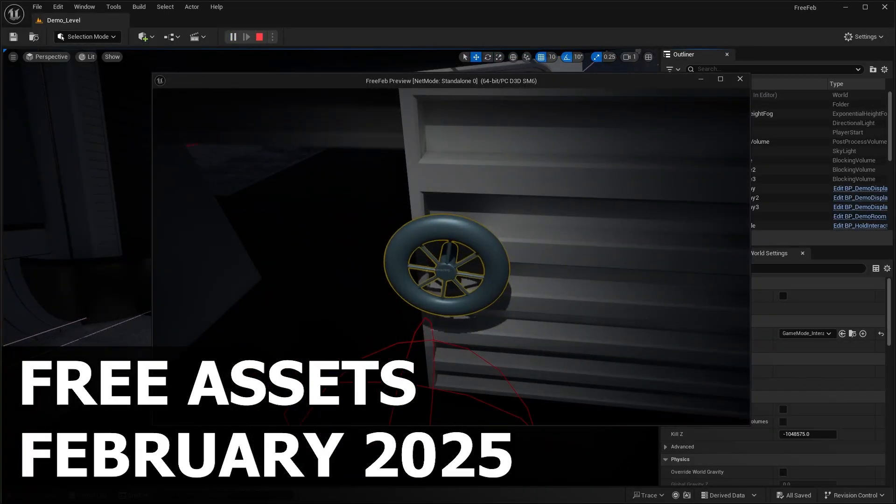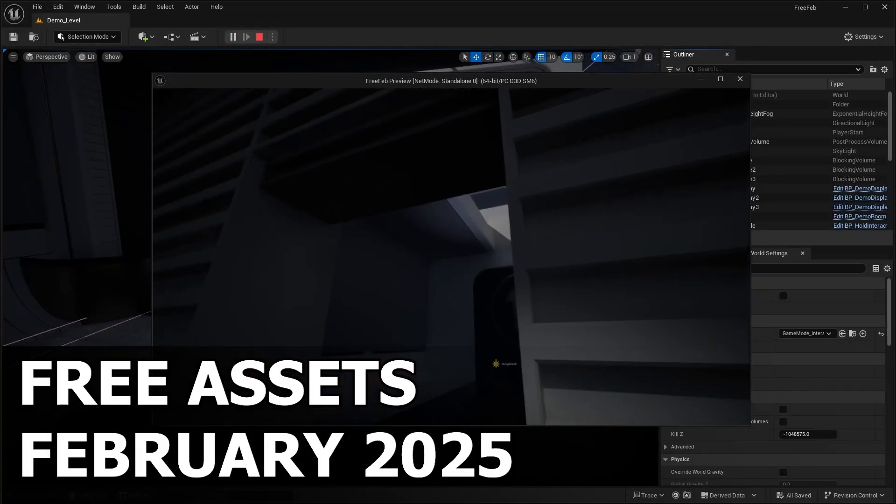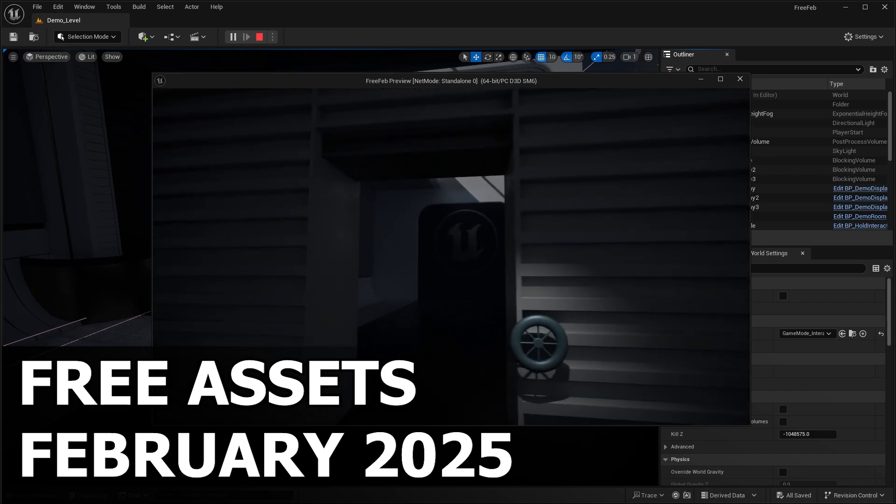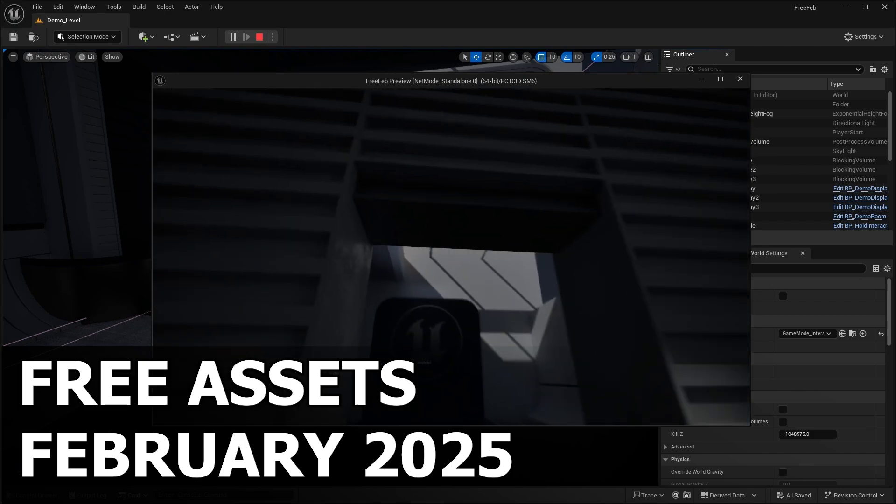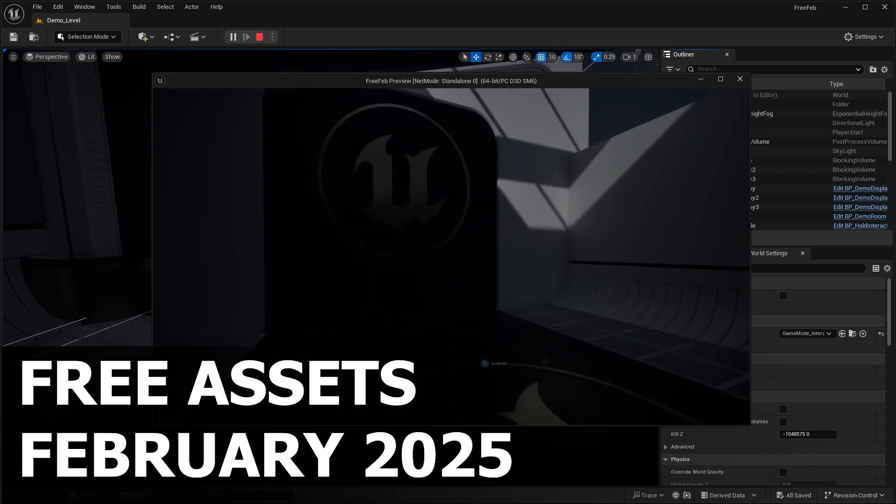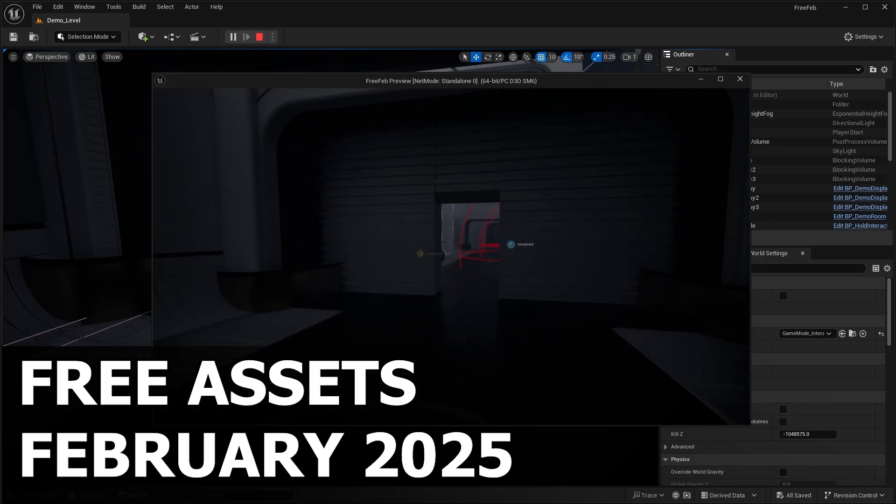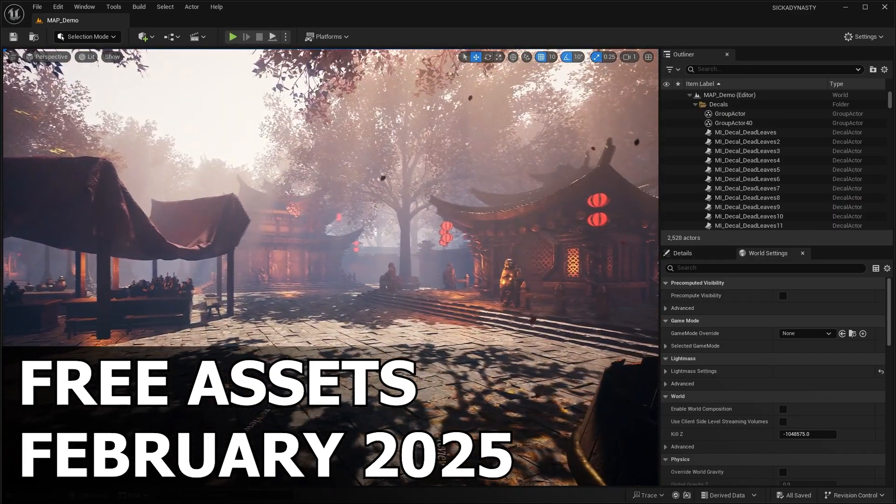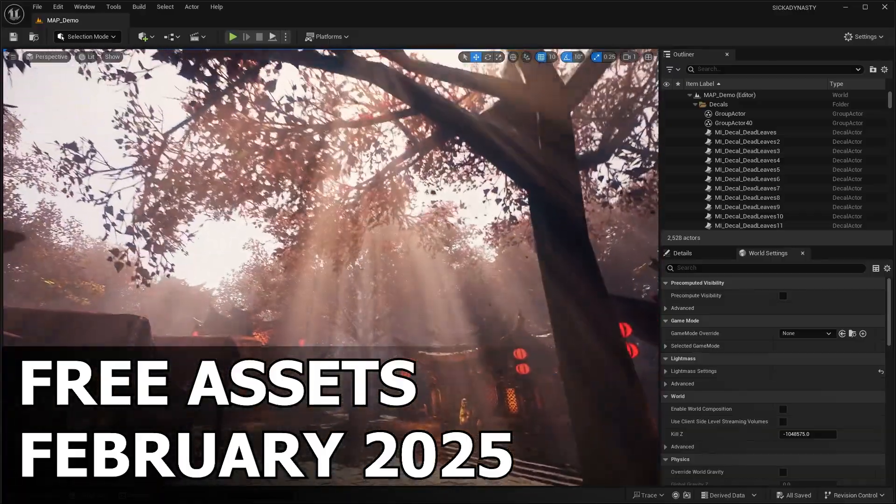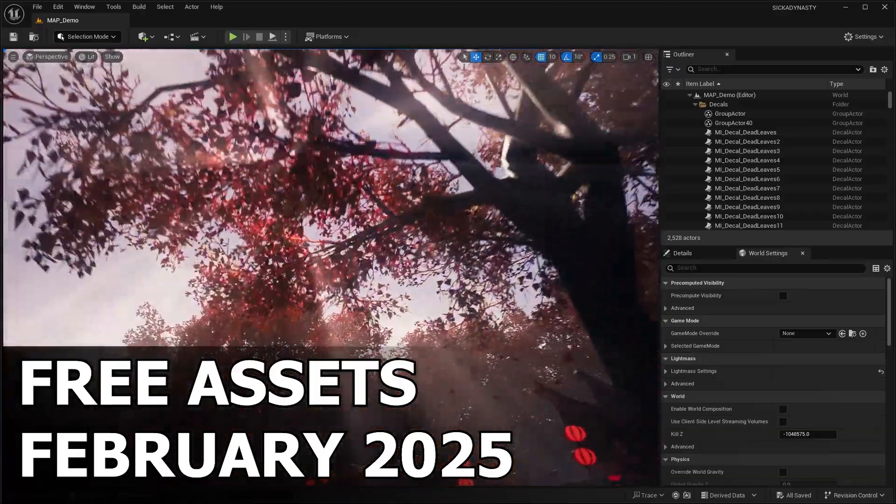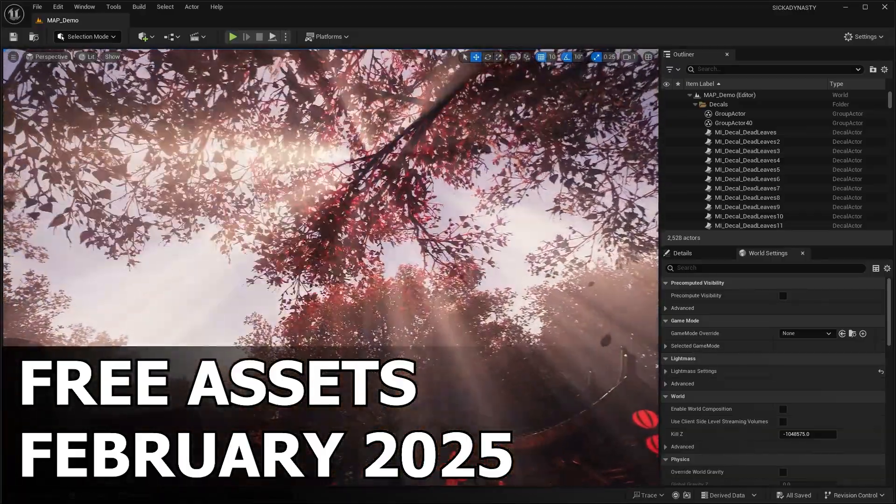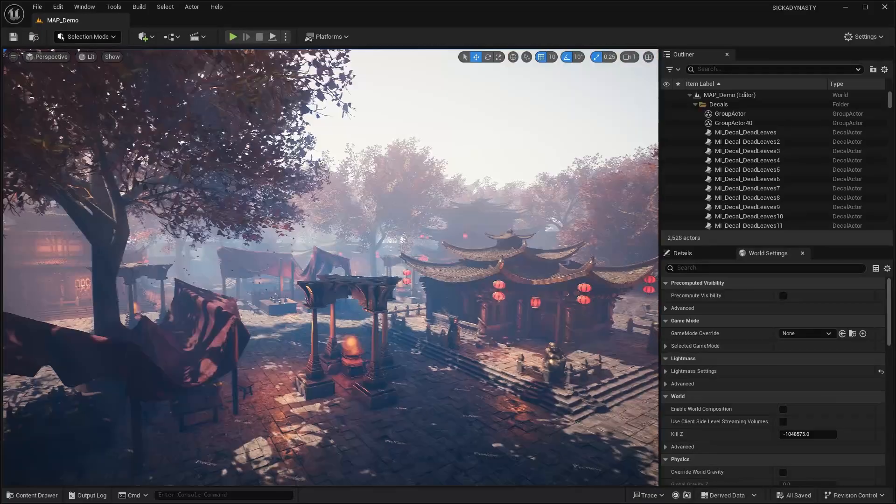Let me know what you guys think about these free assets down in the comments. Epic is starting to give them away in January even though it's not February yet, which means you have a little less time to claim them. Make sure you head over to the link in the description to claim them before they leave the marketplace forever.